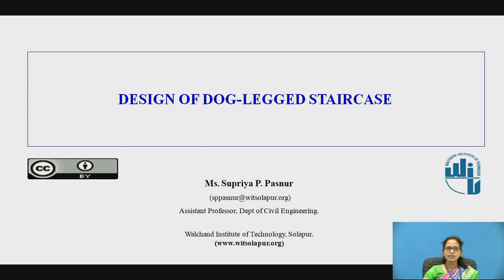Myself Supriya Pasnur, working as an assistant professor in the Civil Department from Walton Institute of Technology, Solapur. Today's class we are going to discuss the design of the dogleg staircase.